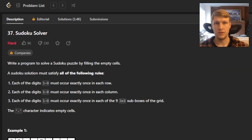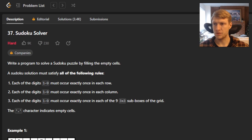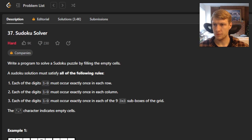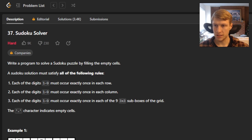Hello and welcome to another LeetCode Solution video. This is problem number 37, Sudoku Solver. For this problem, we write a program to solve a Sudoku puzzle by filling the empty cells. A Sudoku solution must satisfy all of the following rules.